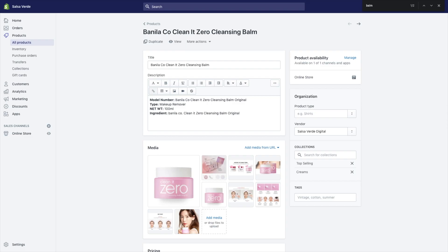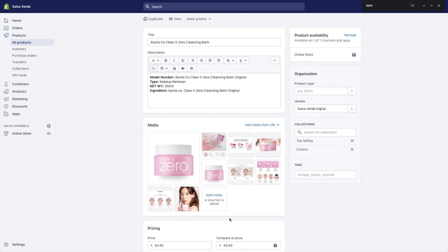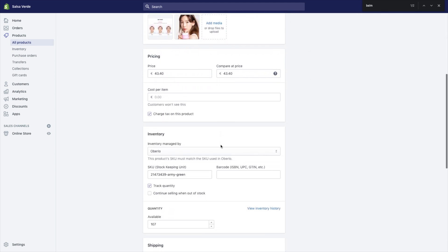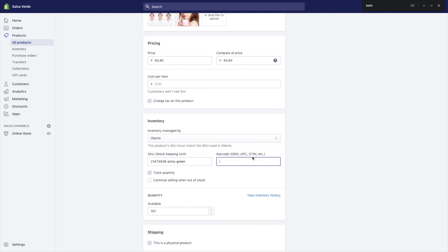Before you start, first you need to know how a Shopify product page is structured. You can see the title of the product, the description of the product, the media and the photos that you're importing to show your product and display it to your customers. You have your product type that you can narrow down and select. You have your brand, which is the name of the brand of the product or it's your brand.